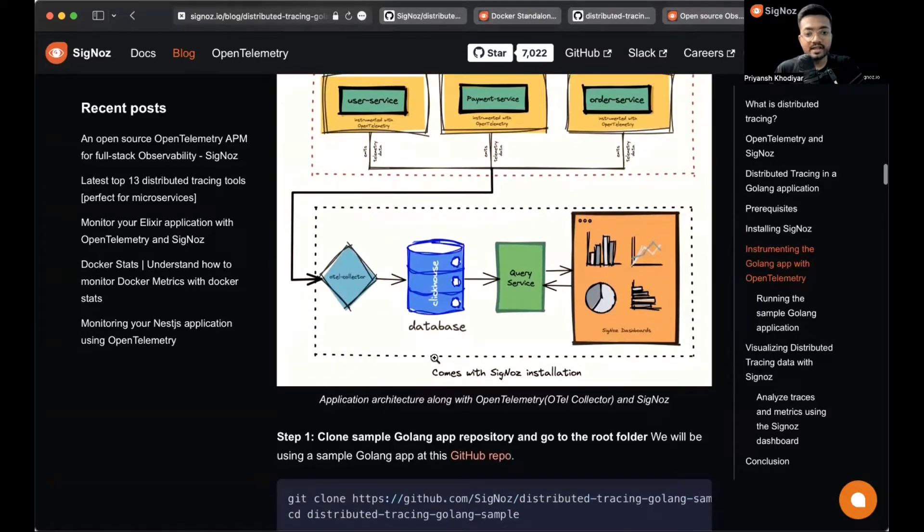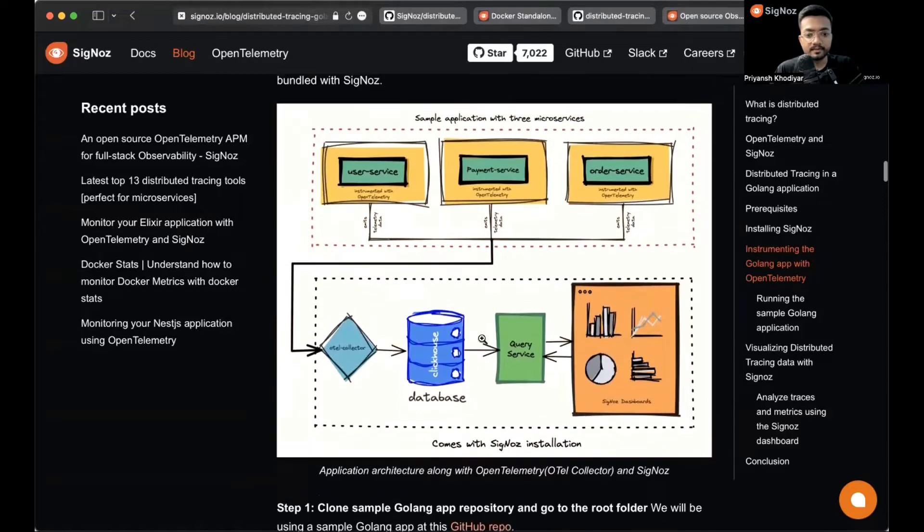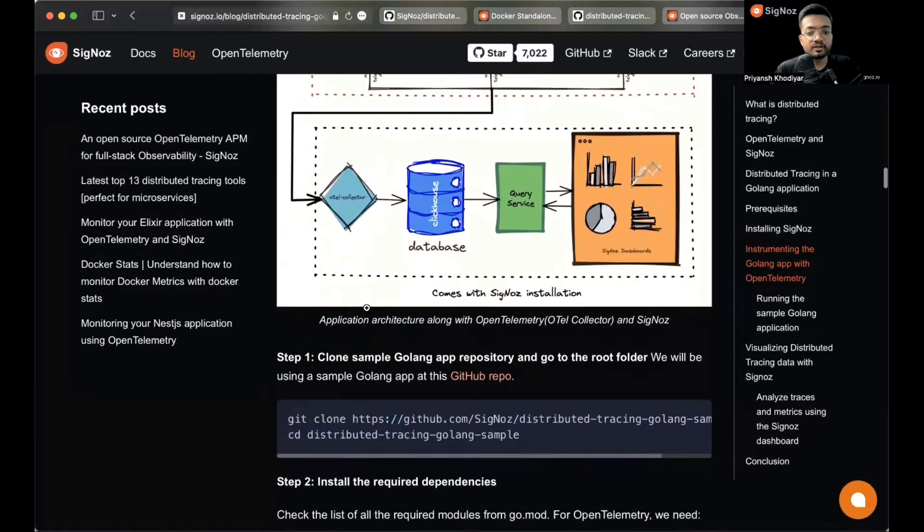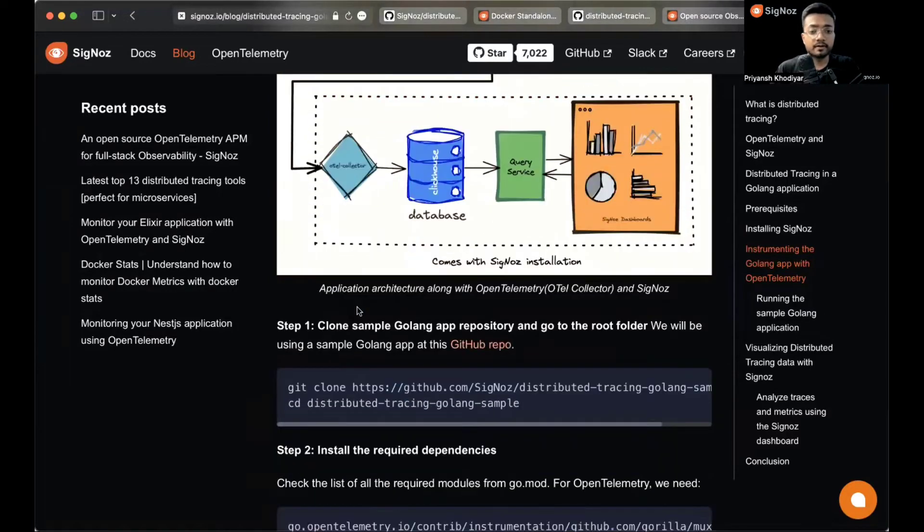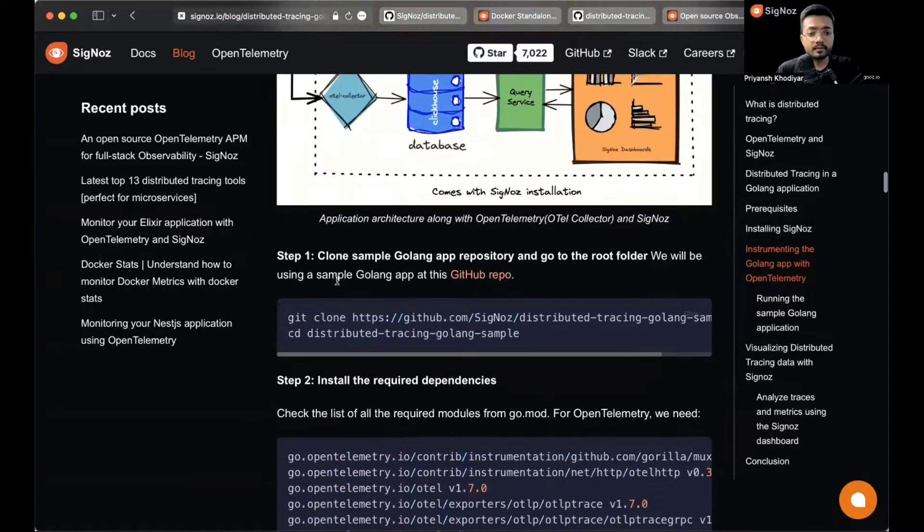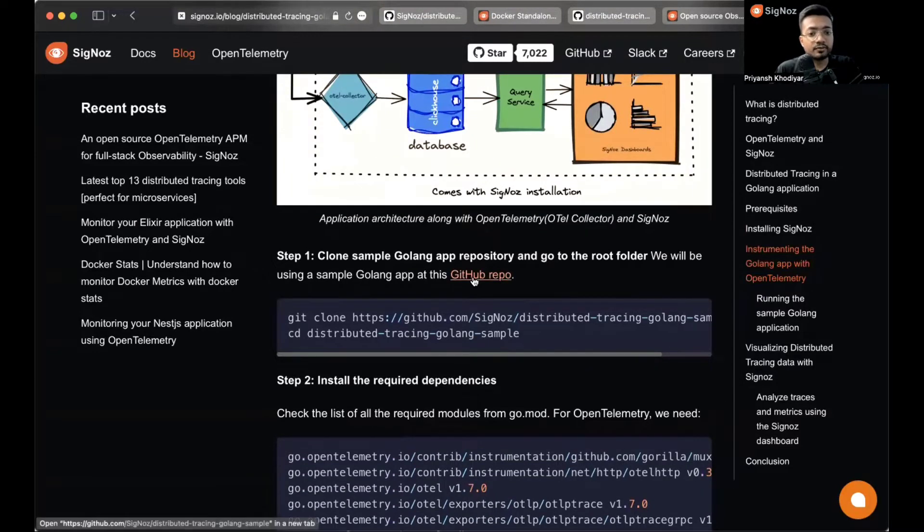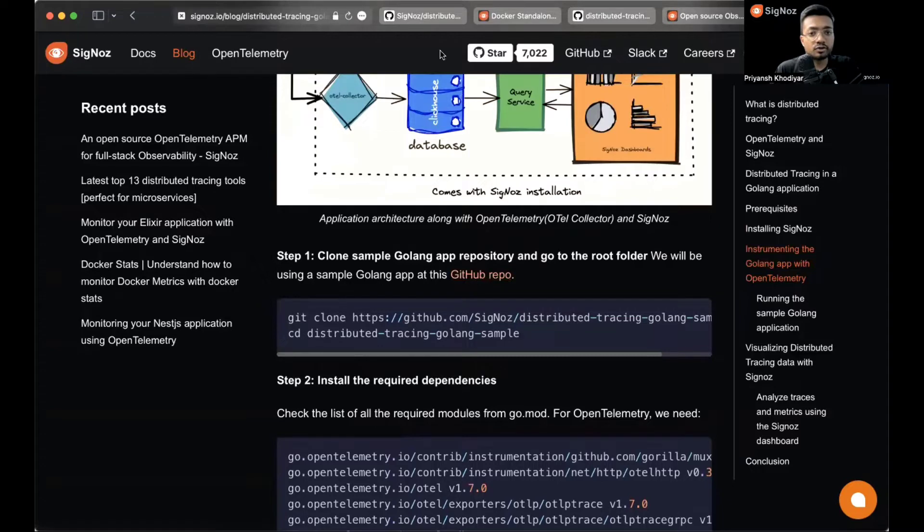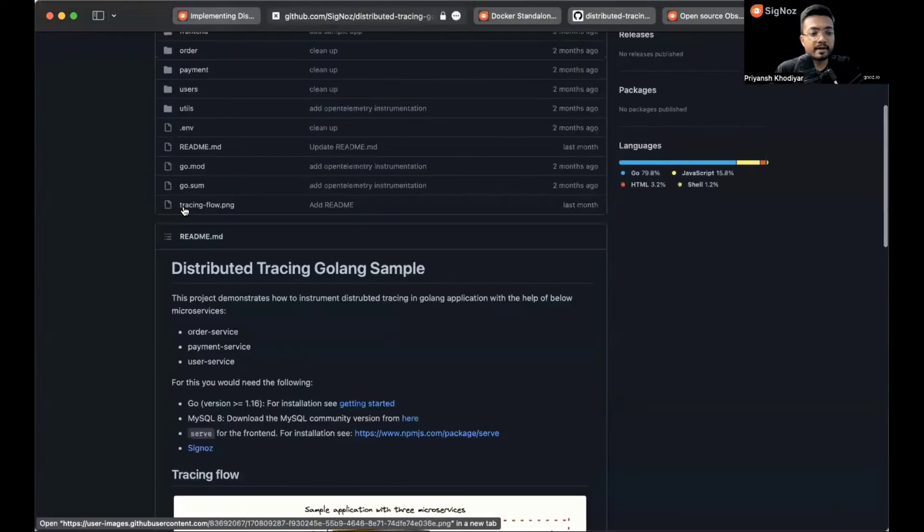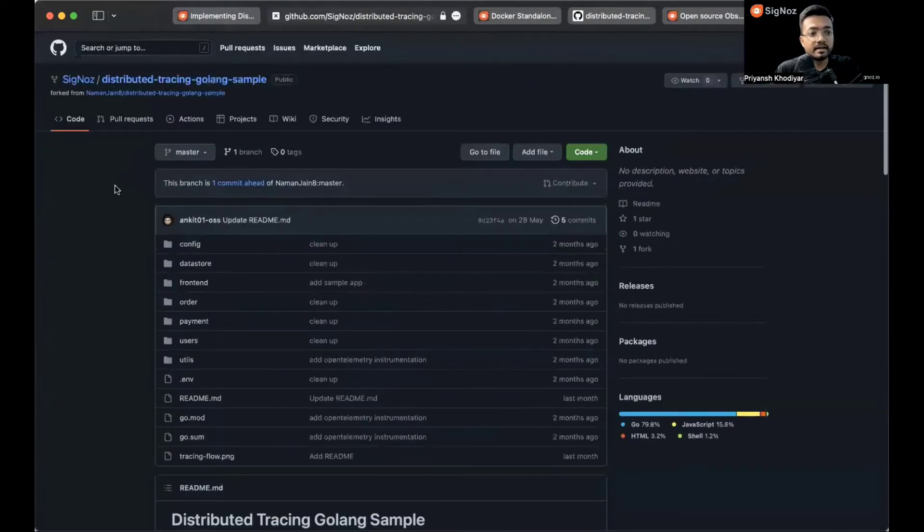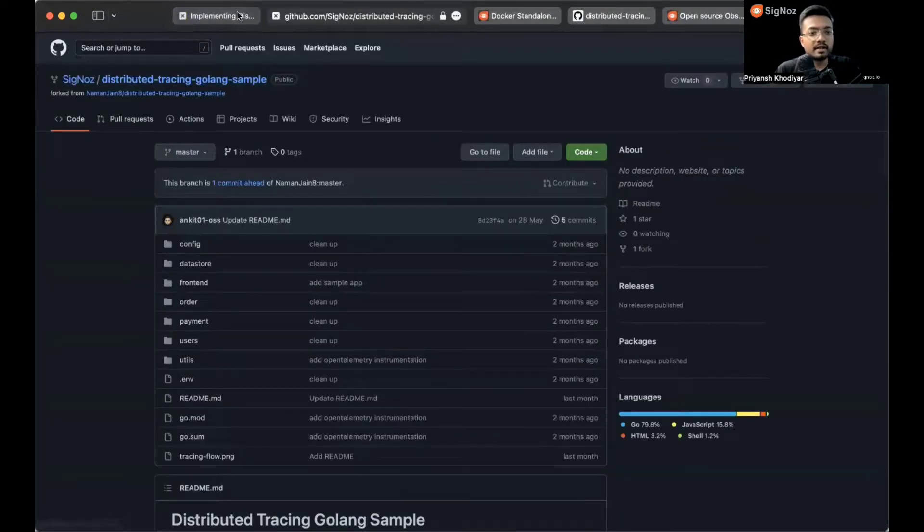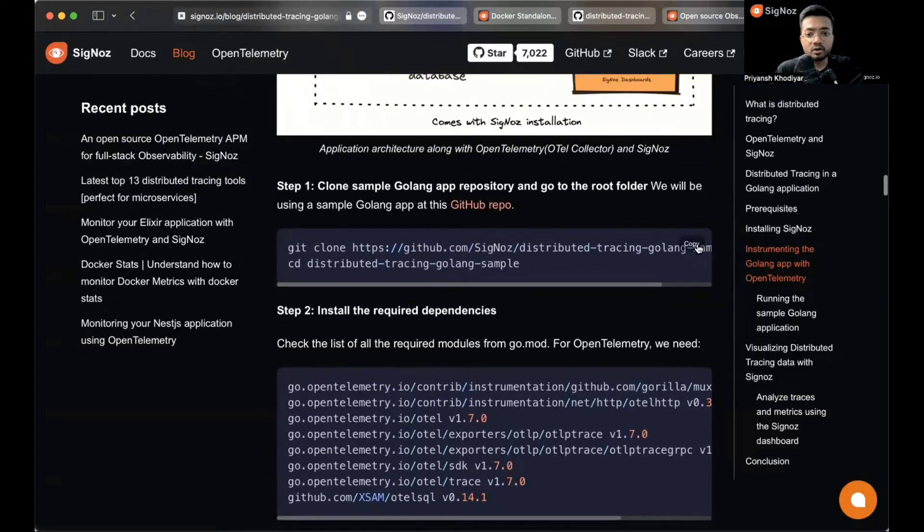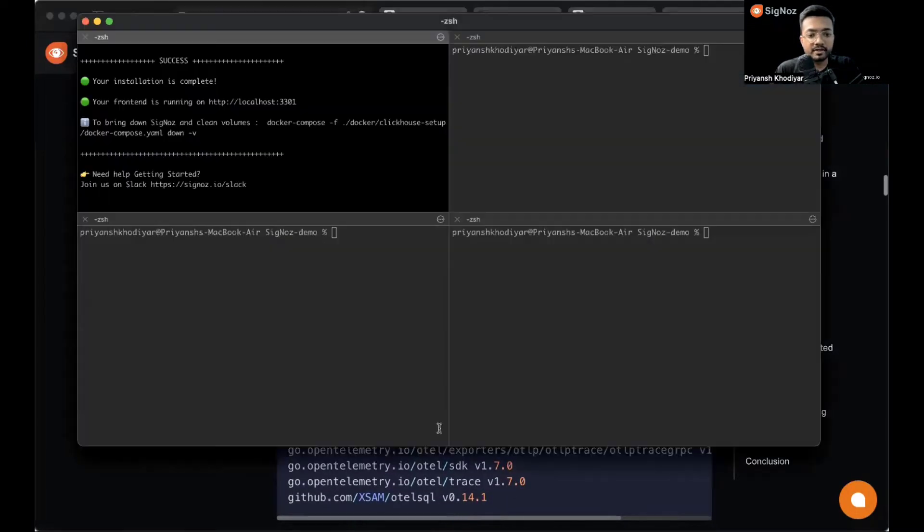Then passing through Query Service, they come and you can visualize them in Signoz dashboard. The below four objects come with Signoz installation. This is the overall architecture of this repository. Step one says to clone the Golang application.